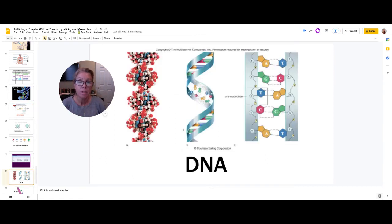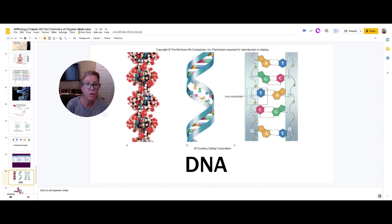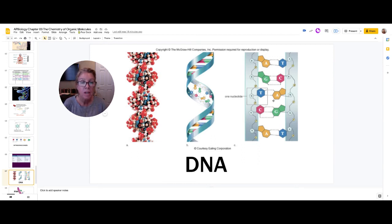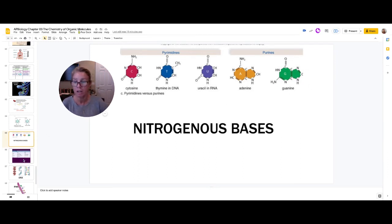DNA is a double helix — two chains of nucleotides twisted together. Adenine is always bound to thymine, and guanine is always bound to cytosine. Adenine and guanine are purines, having two rings in their nitrogenous base, whereas thymine and cytosine are pyrimidines with only one ring. You always have a purine connected to a pyrimidine: adenine with thymine and guanine with cytosine in DNA.